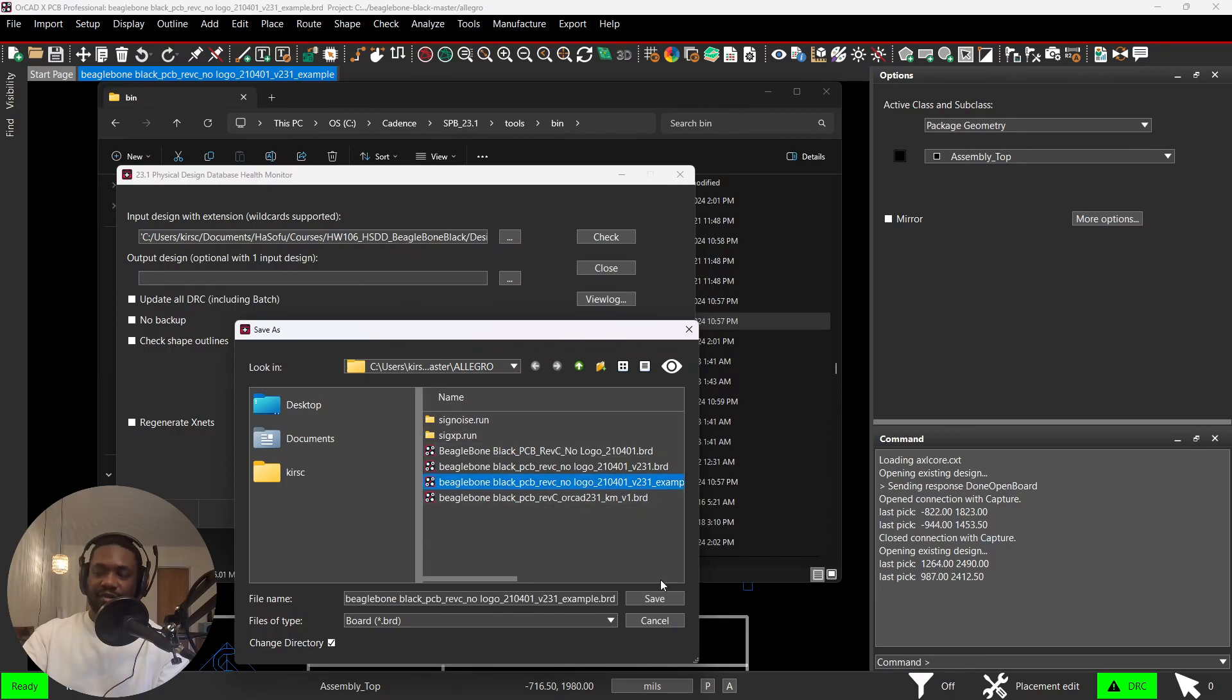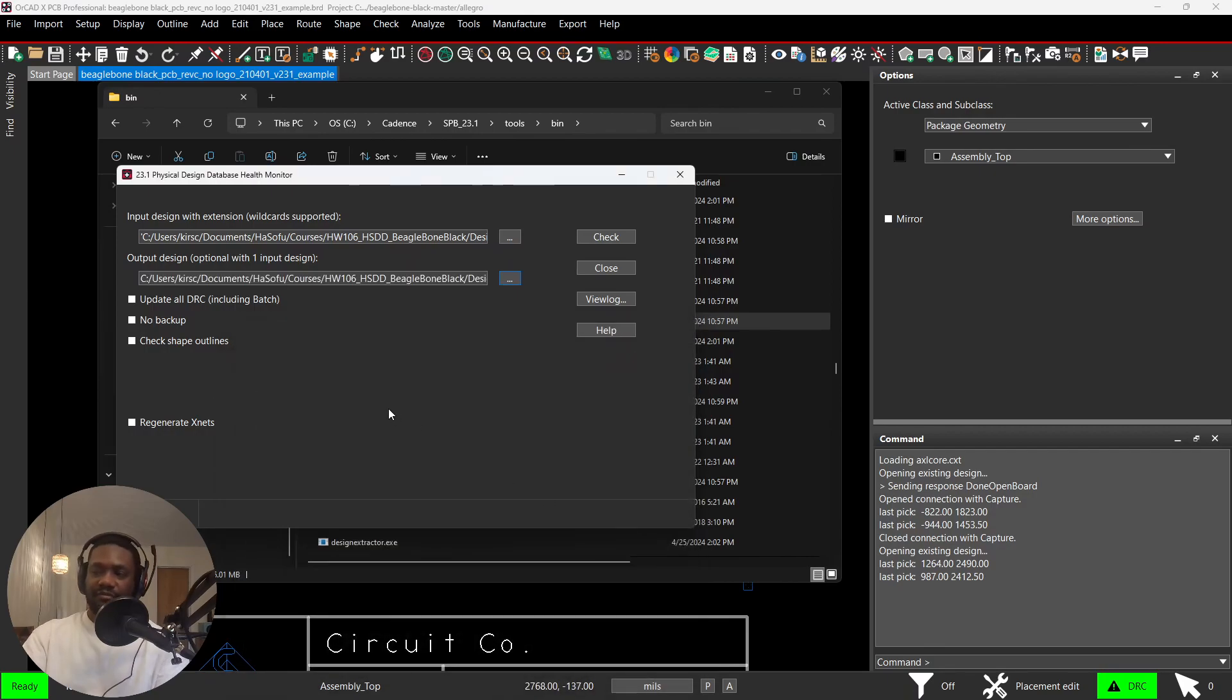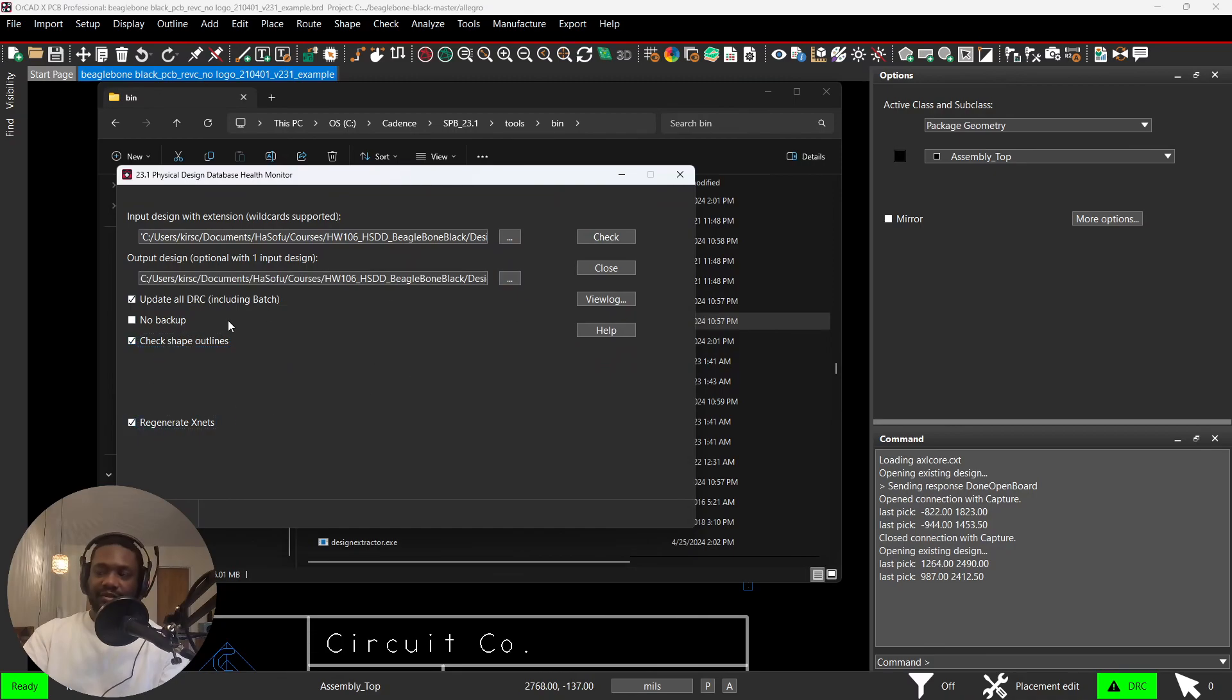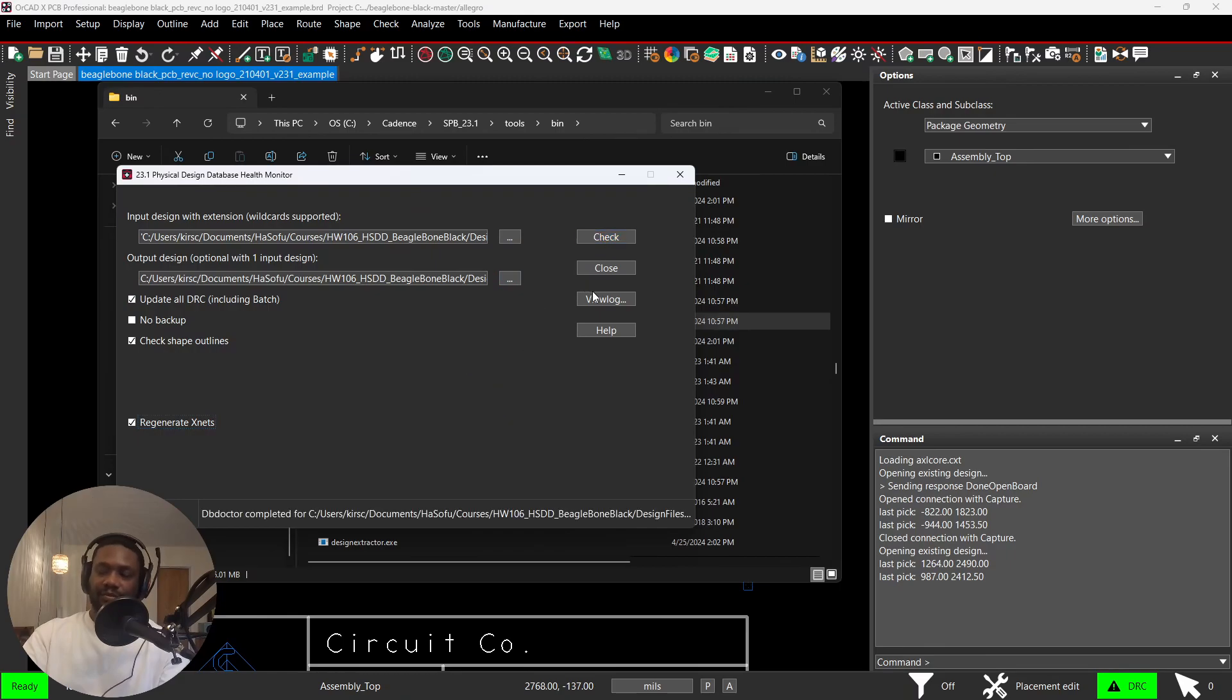Here I have one called Example. I'll call this Example Two, hit Save. Check mark these options: regenerate X and X, uncheck No Backup. Hit the check button, it will update your board. Hit the View Log button to see any changes or errors that might have happened.